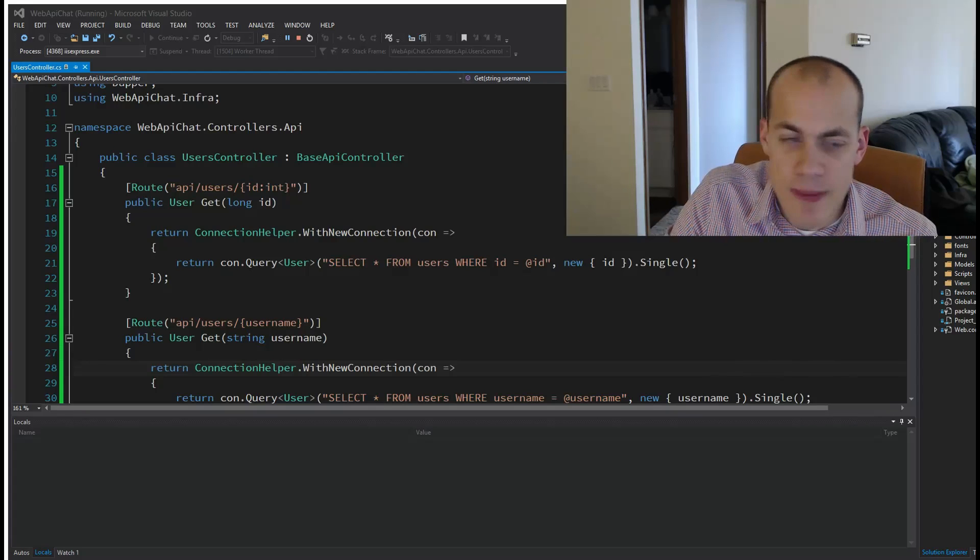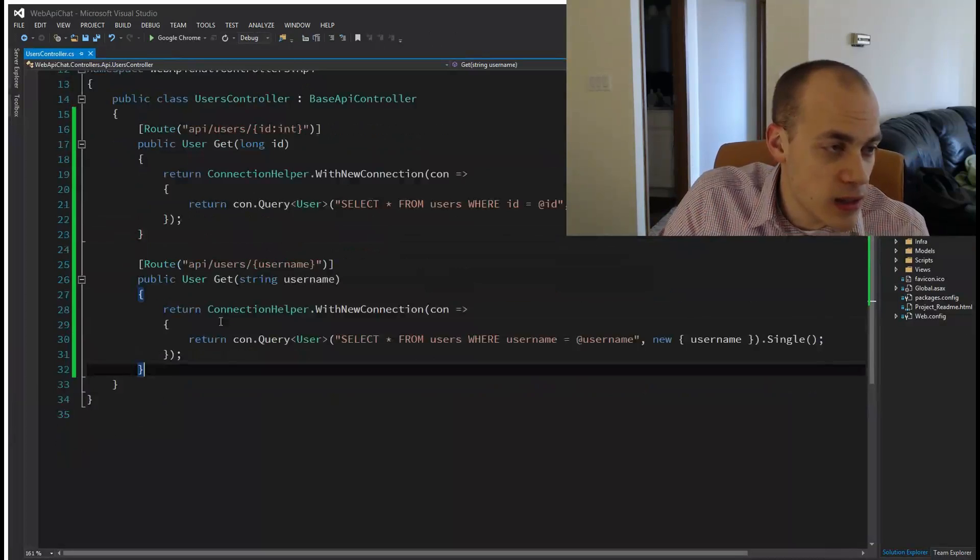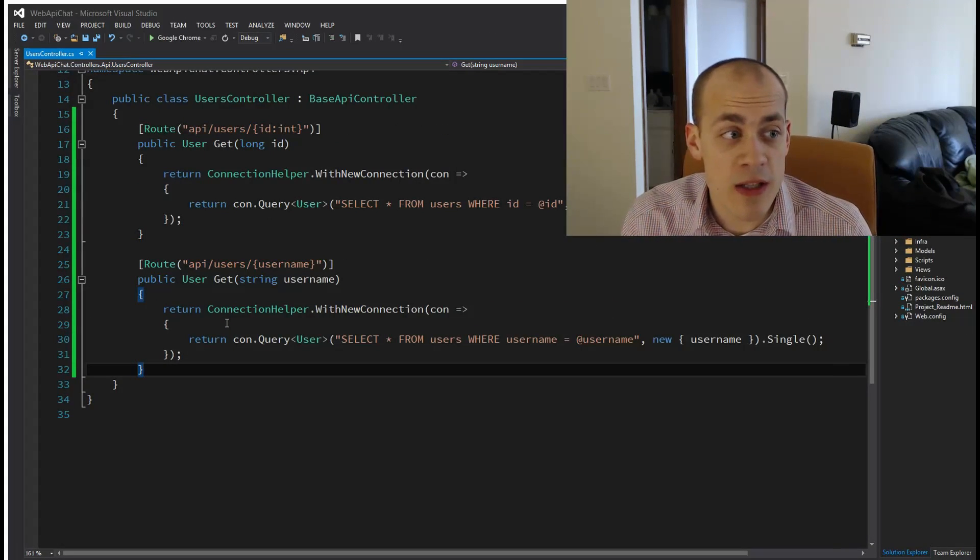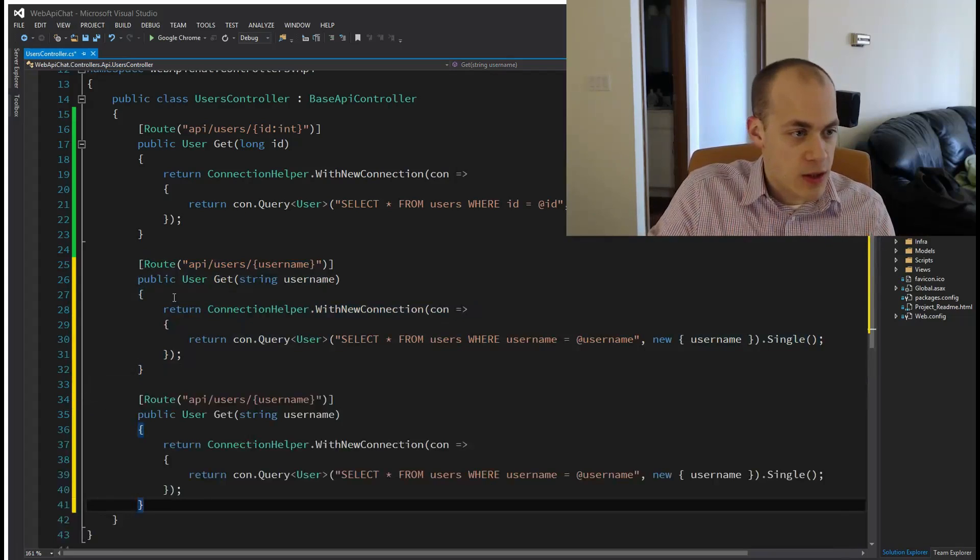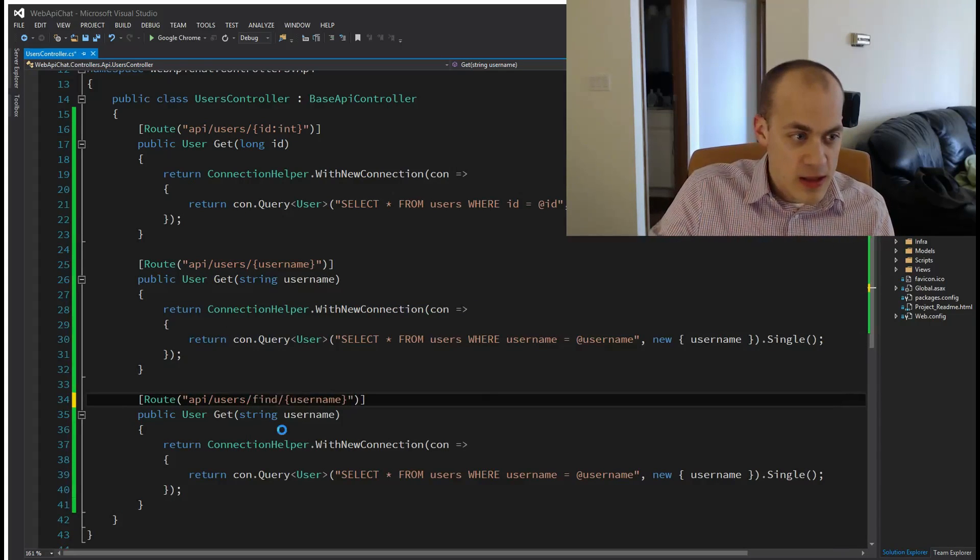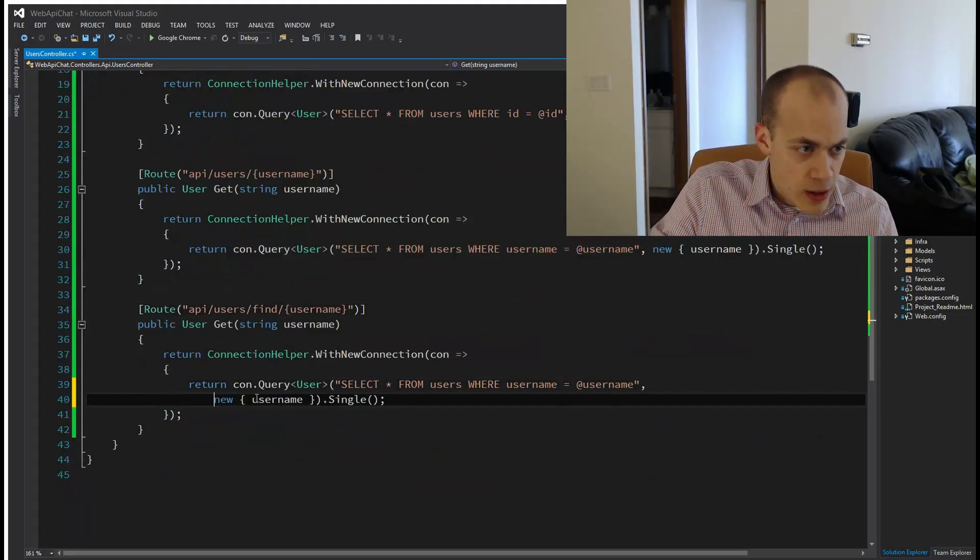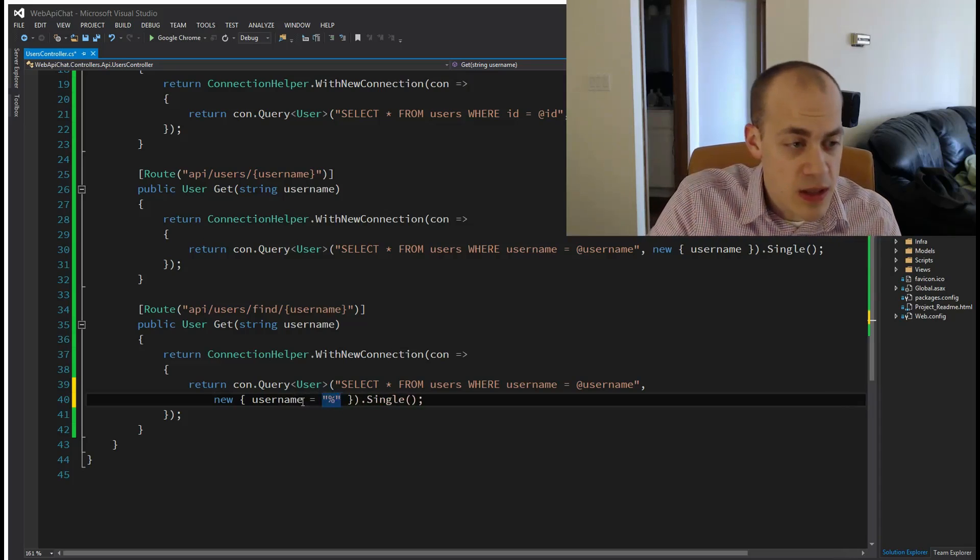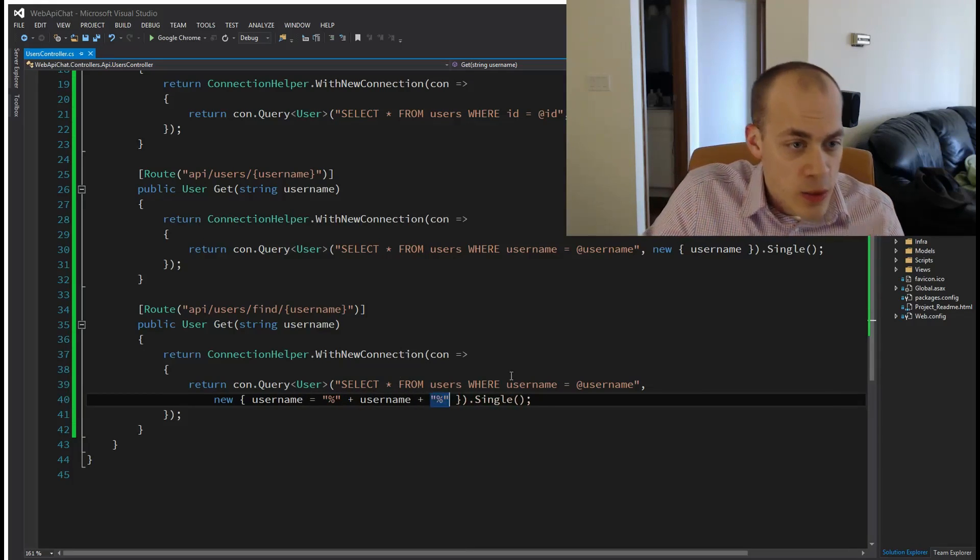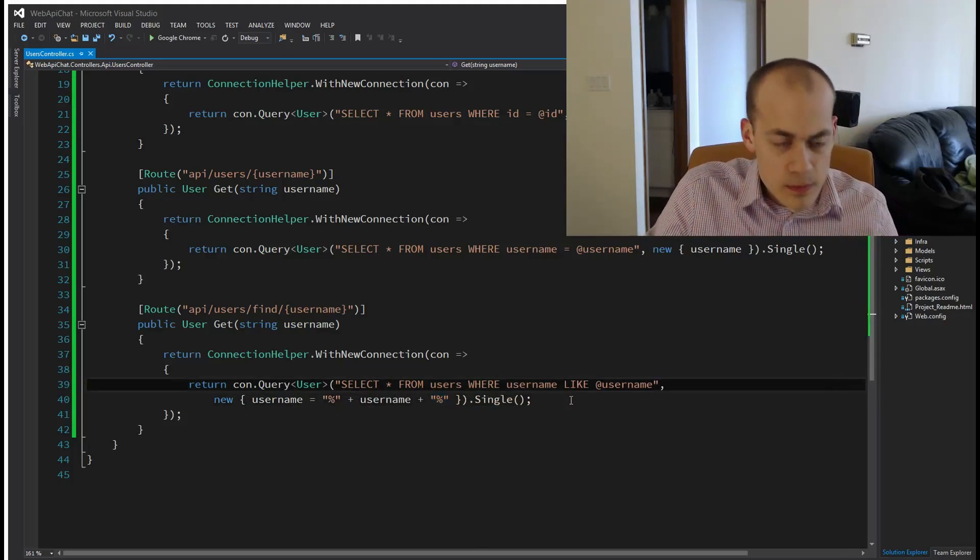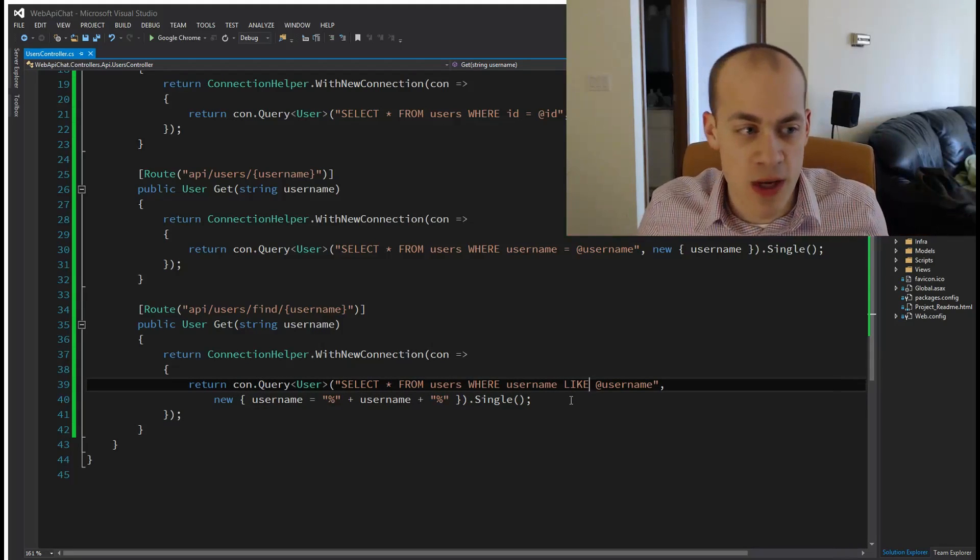Let's add a little bit more complexity. Instead of getting by username, let's search on a username pattern. We'll add find/username. Username equals - we'll have to add the percent signs - and then we'll change this from the equals to a LIKE query, so now we'll search for anything that has the parameter anywhere in the username.